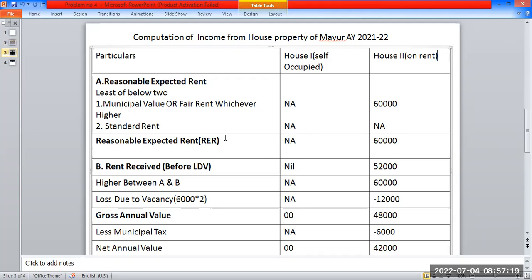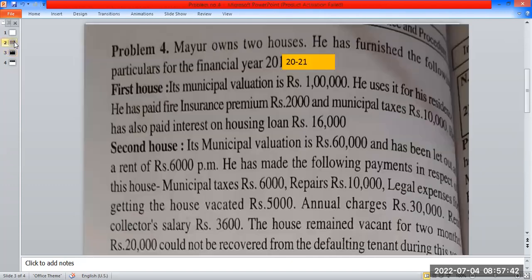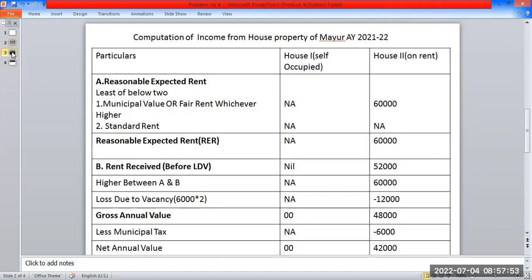Interest on loan — step 1: reasonable expected rent. Step 2: municipal valuation or fair rent, whichever is higher. For the self-occupied house, municipal valuation is taken; fair rent and standard rent are not applicable. For the let-out house, these steps apply accordingly.